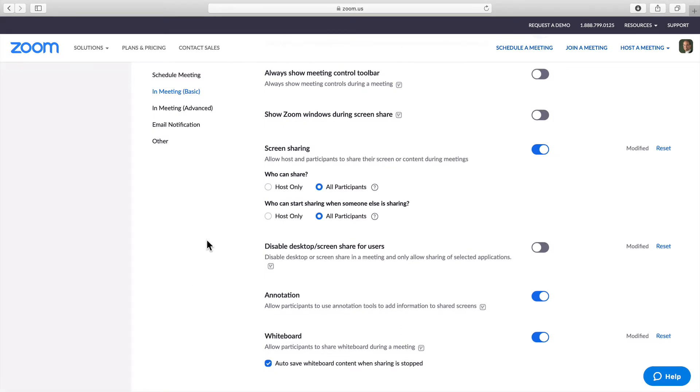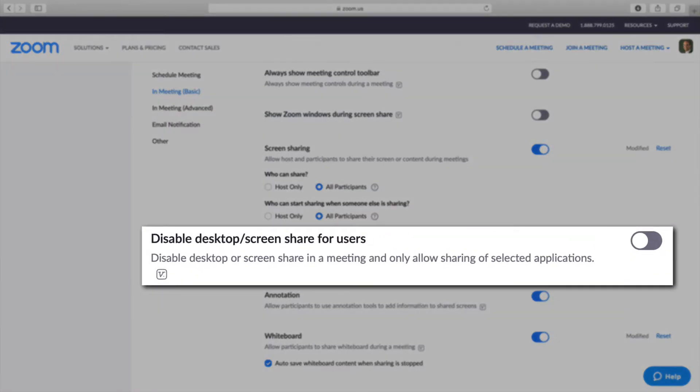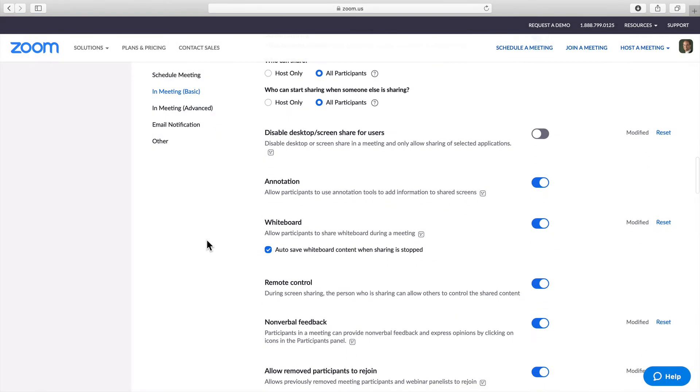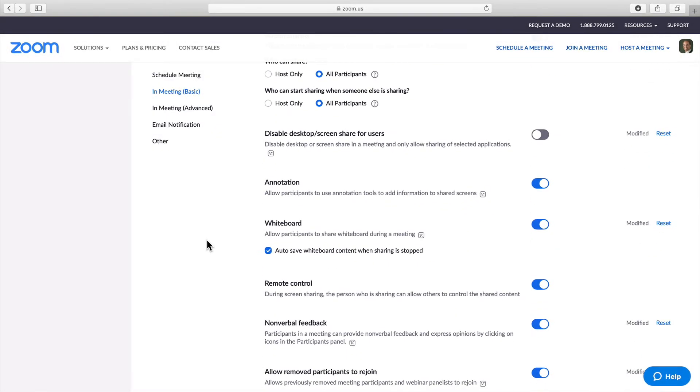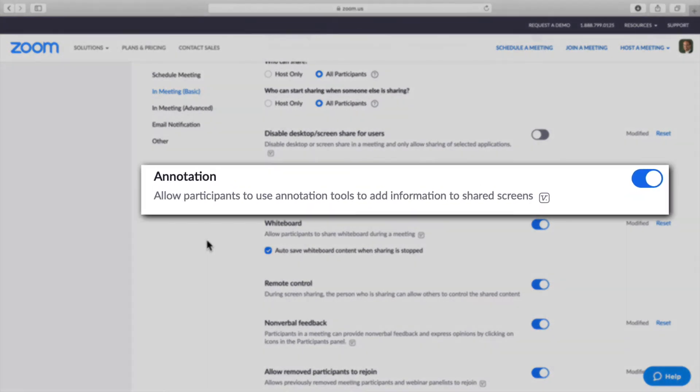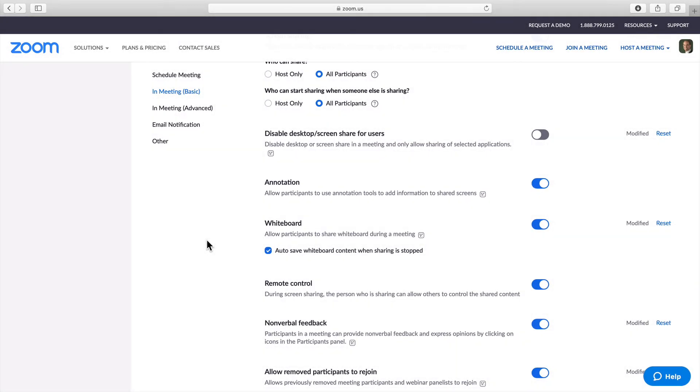The next setting is Disable Desktop. You will want to make sure that this is not clicked on. The next setting is Annotation. This allows participants to use annotation tools to add information to shared screens. You will want to make sure that it is toggled on.